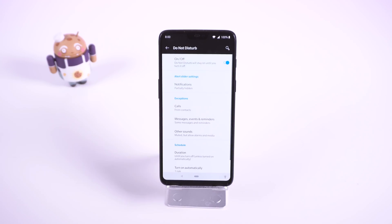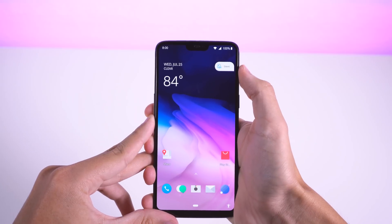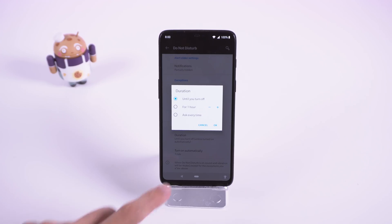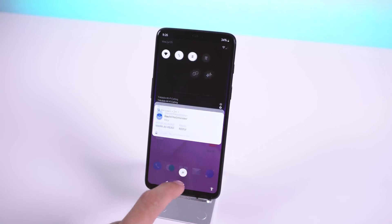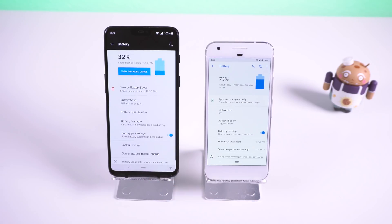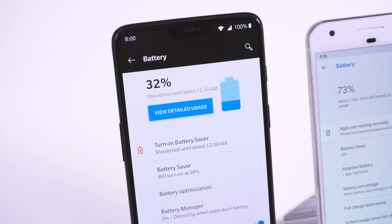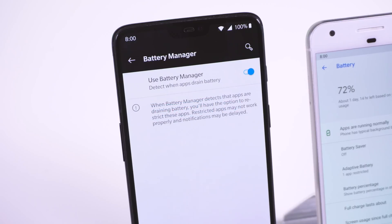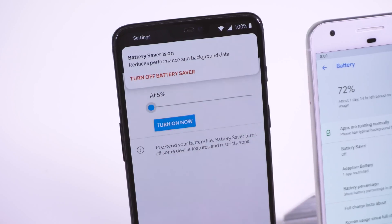Do Not Disturb mode can now do a bit more, but the option to enable it by pressing the volume down key or by using the alert slider has been removed. Still, it can now be scheduled to turn on, which wasn't possible before on OnePlus devices, and it can now completely hide most notifications in your notification shade. The battery section looks very similar to the Pixel's — the only difference is that you can still see the per-app battery usage data. It also tells you how long the phone will last based on your usage and which background apps are using large amounts of battery. Battery Saver can now be set to trigger from anywhere between 5% and 75% battery.